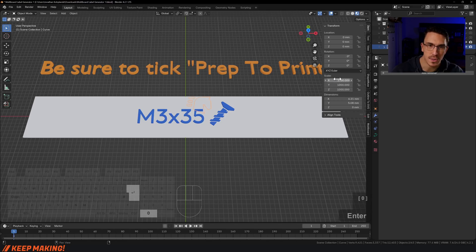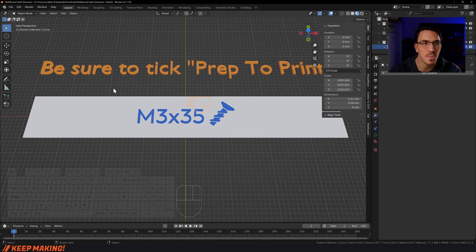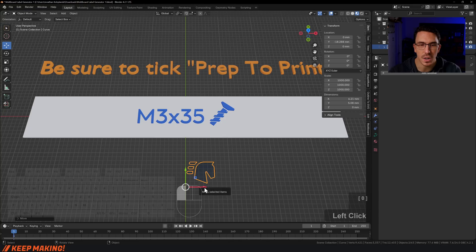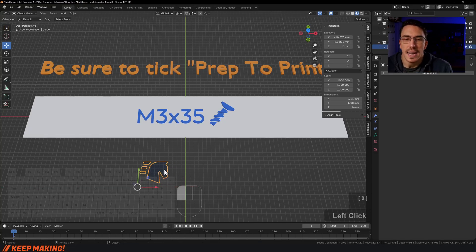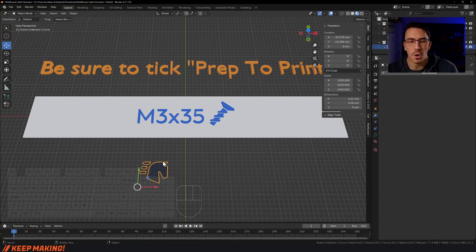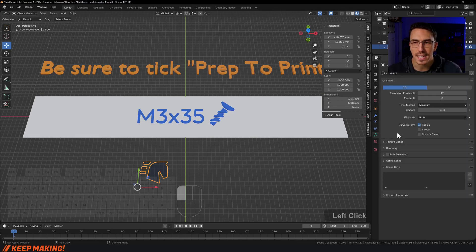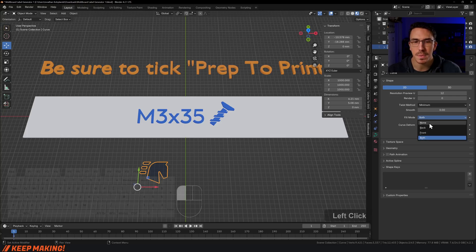I'll scale it up by 1000 so we can really see it. Then I'll use the Move tool to move it off to the side so we can work with it. Now it gets a little more involved: with it selected, I'm going to click the Data Type and set the Fill Type to None.